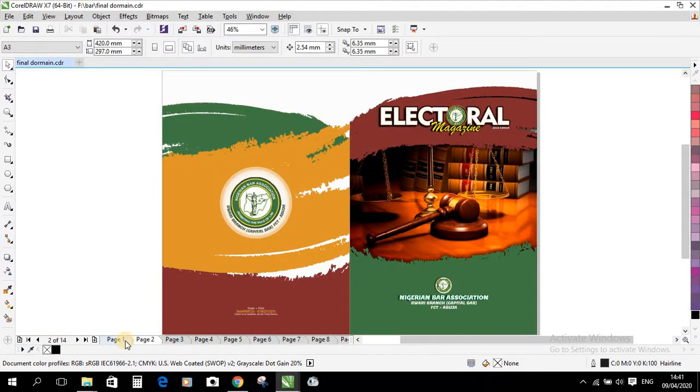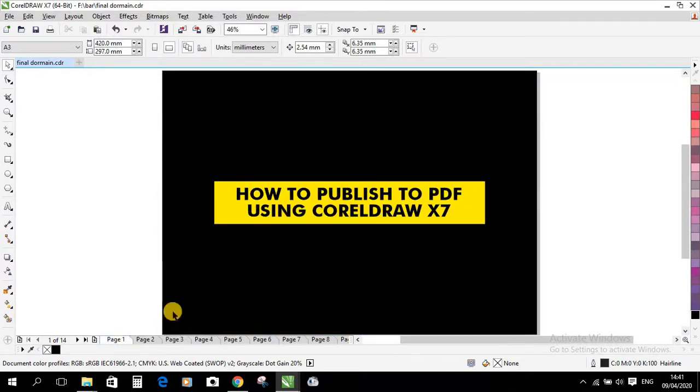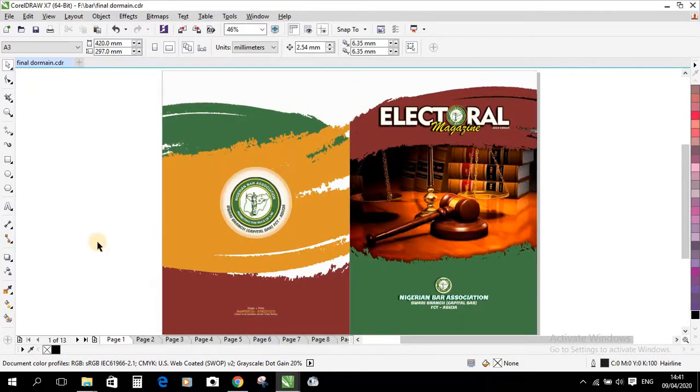So how do I do it? The first thing is, let me delete this first page. Okay, we want to have this converted to PDF.